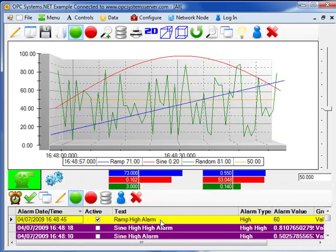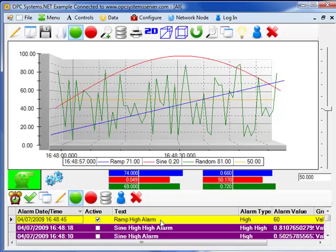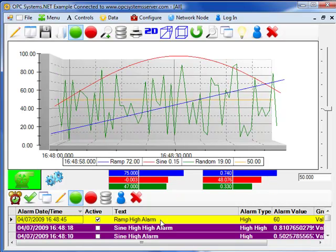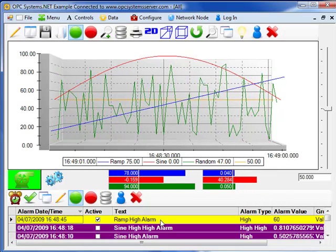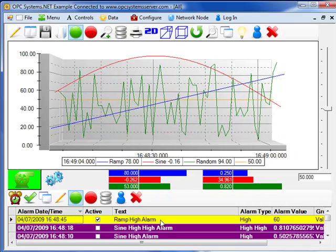As we're acknowledging that alarm, it goes down to the system in Texas and it feeds back that confirmation out to all remote clients all over the world.